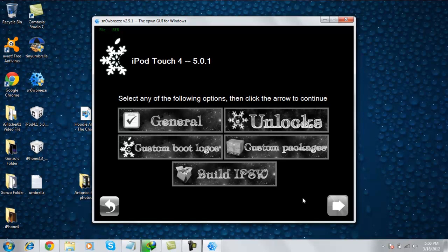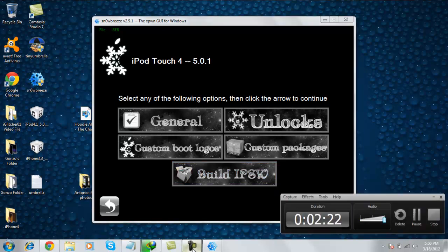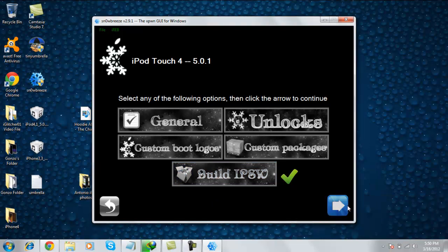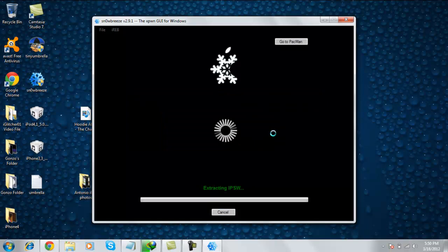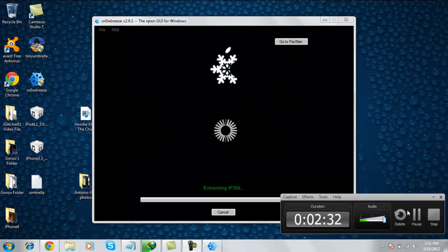Okay, it's done processing. Now hit Build IPSW, click it, and then hit the blue arrow. Now hit No Thanks, I'll stick to the spinner, and then let it extract, and I'll be back once it's done.